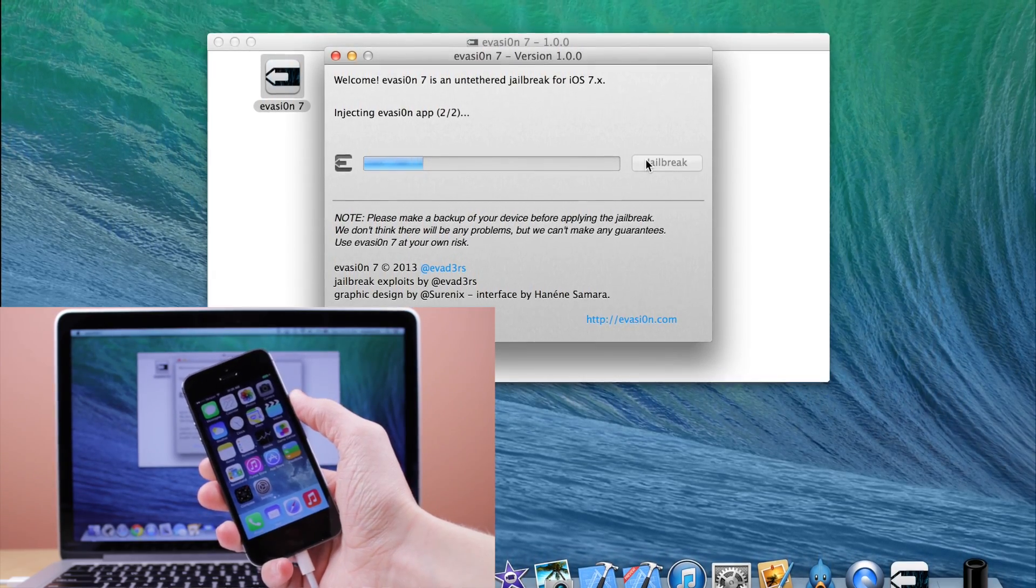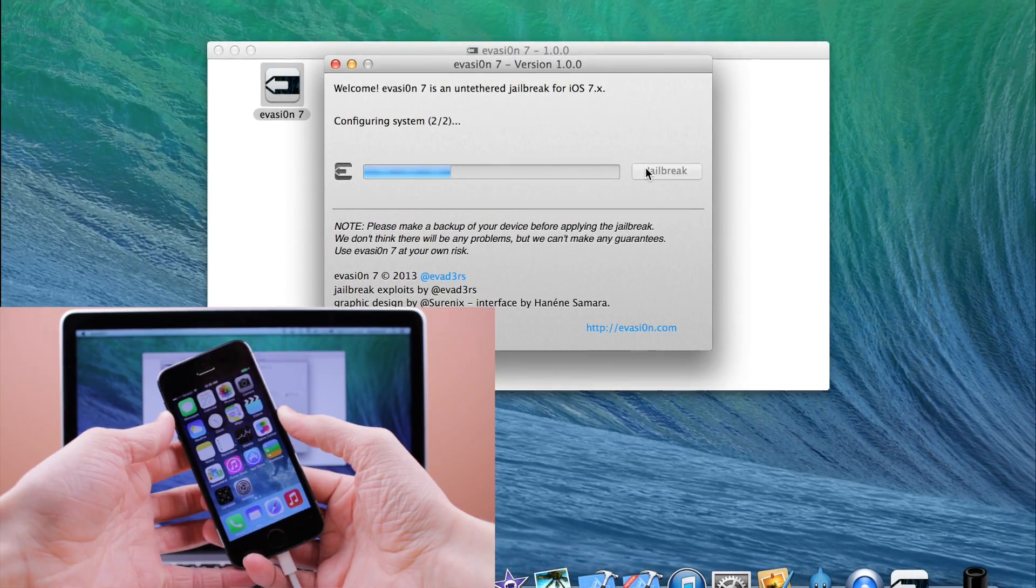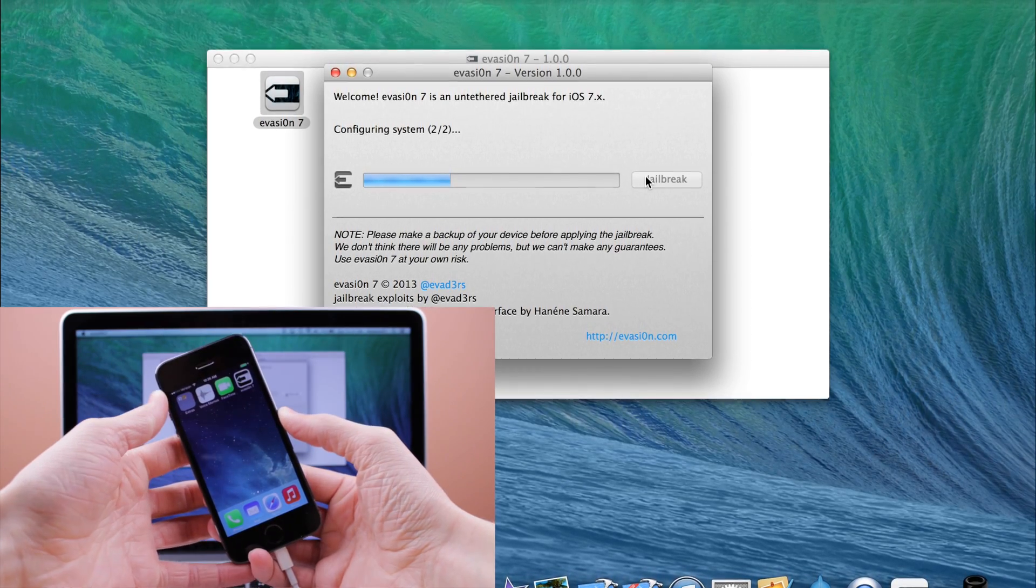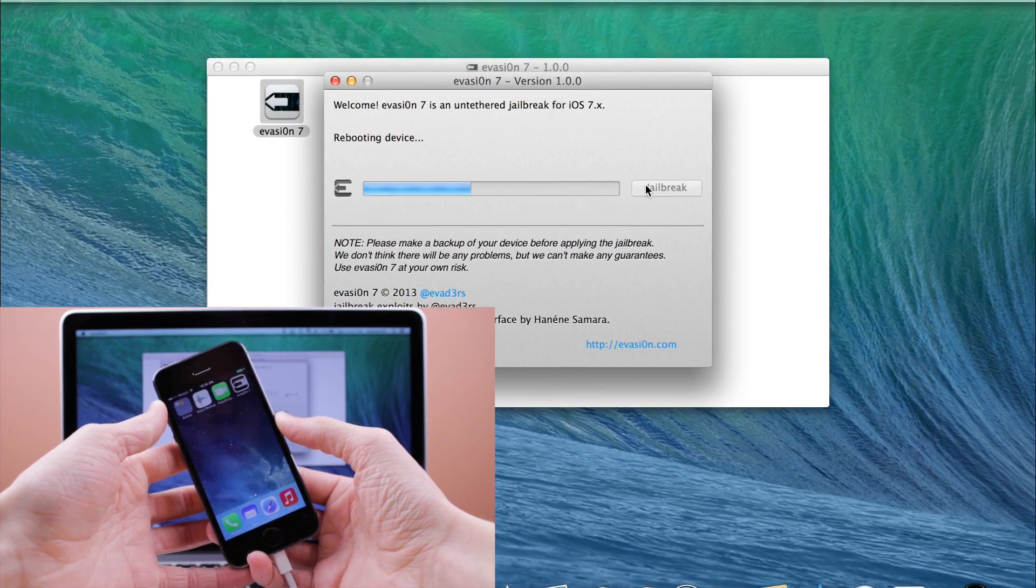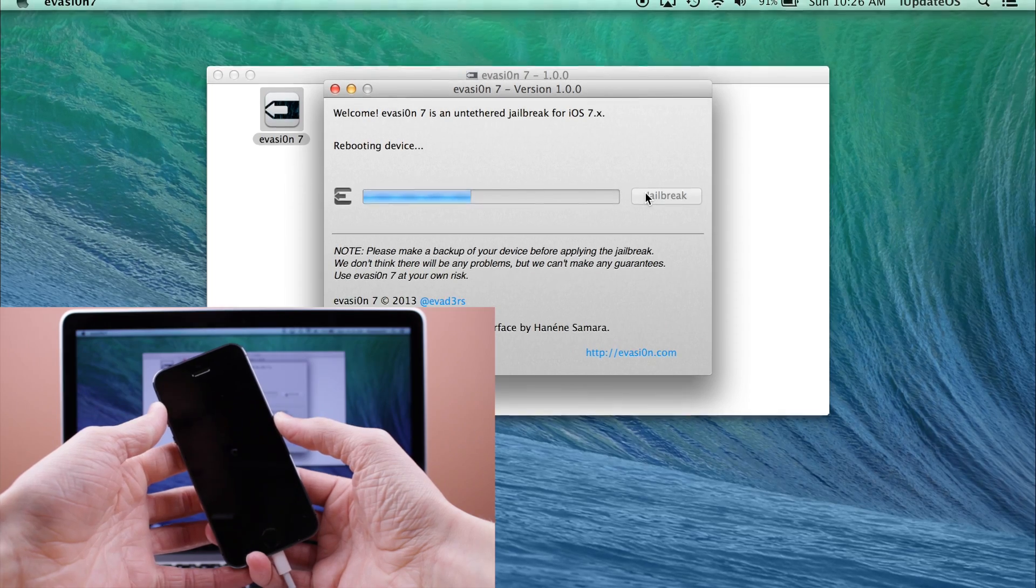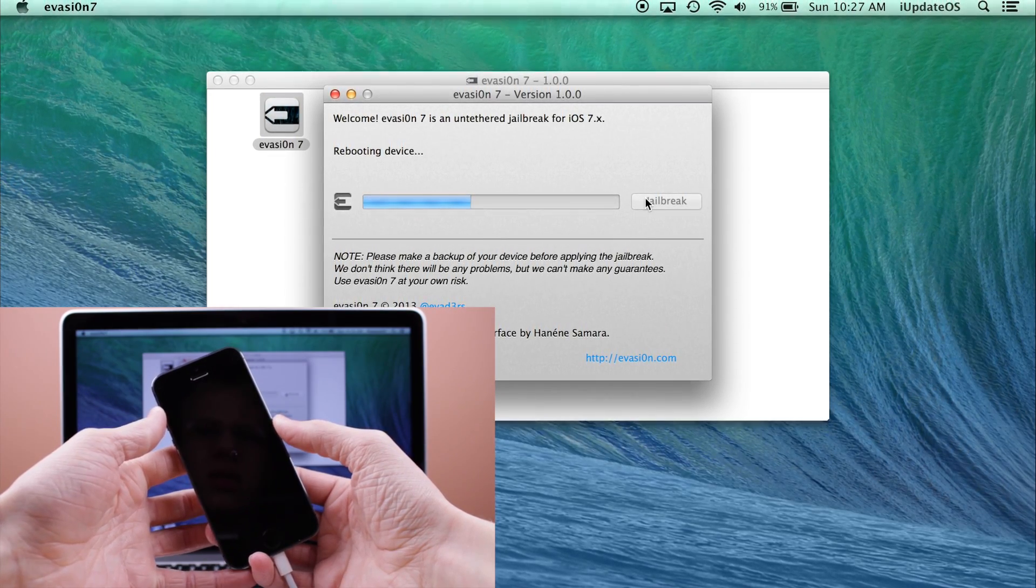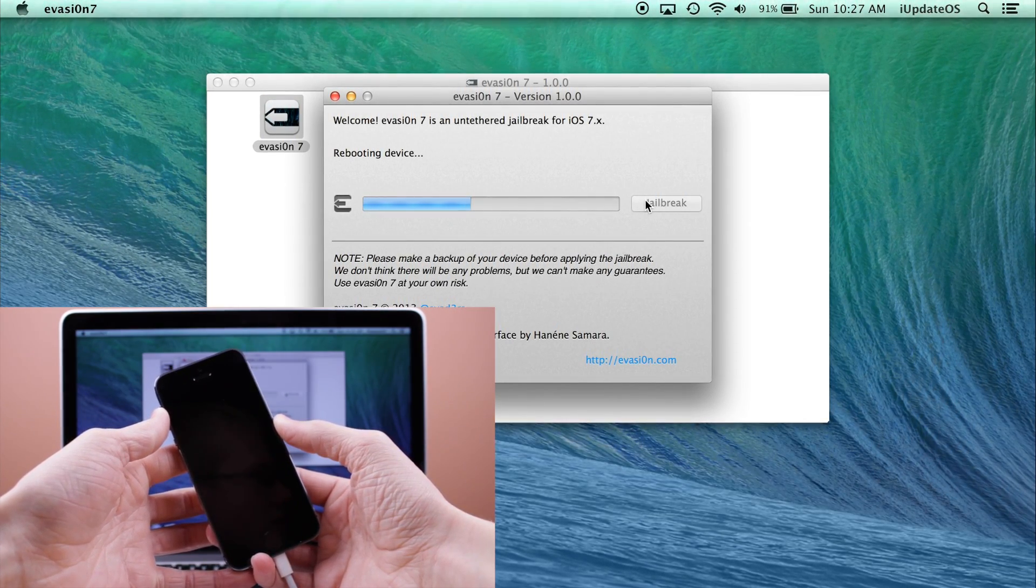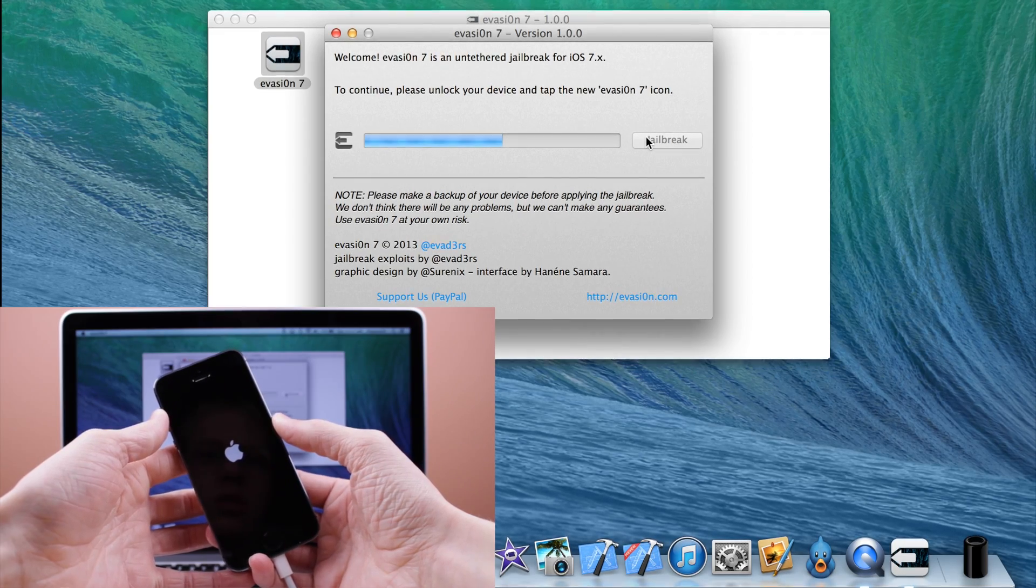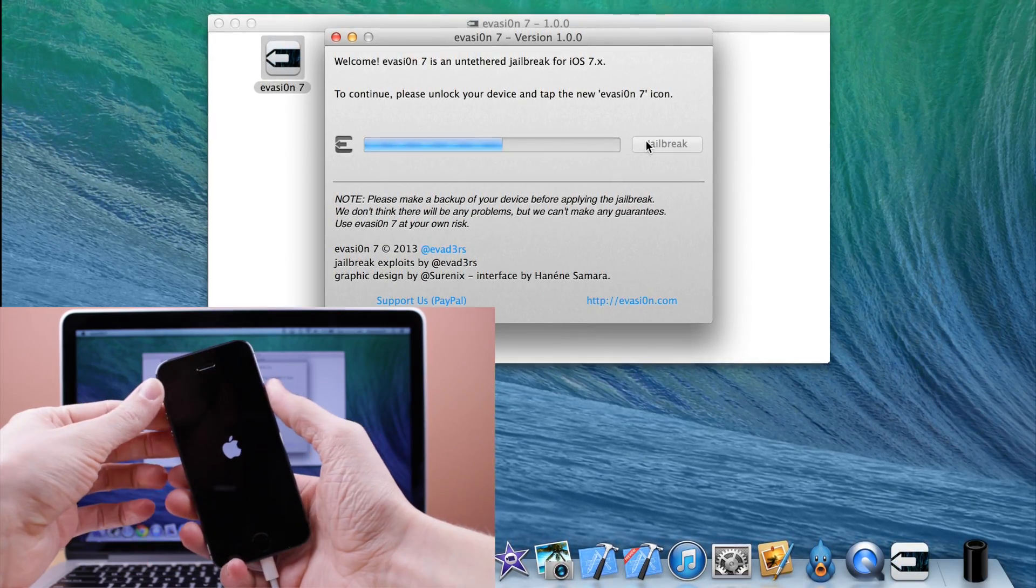So now that the process has started, you can see on your computer screen it will say various things that it's injecting into your device or step one jailbreak, all that good stuff. So I'm just going to fast forward a bit so you guys don't have to watch through this slightly painstaking process.